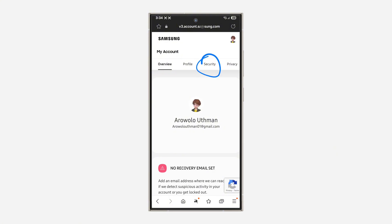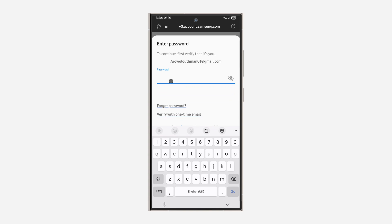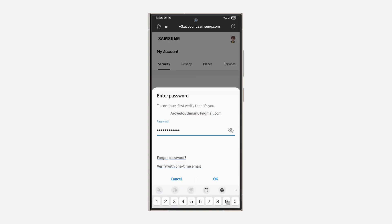Now click on security. Once you click on it, enter your Samsung account password and select OK.